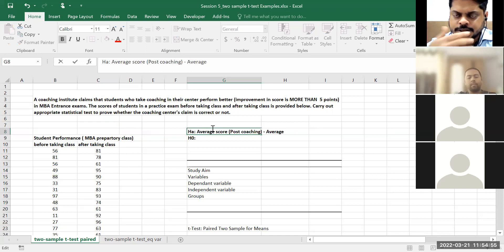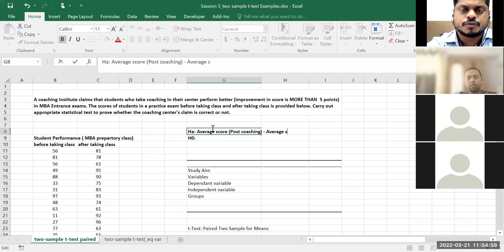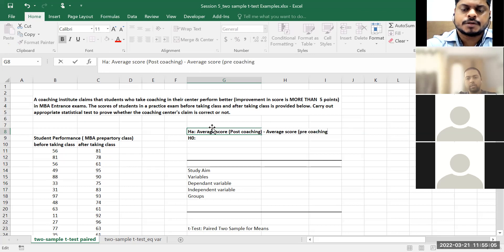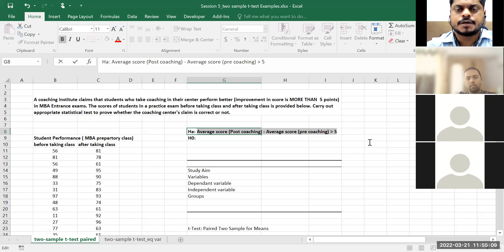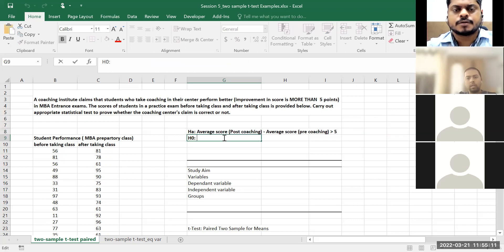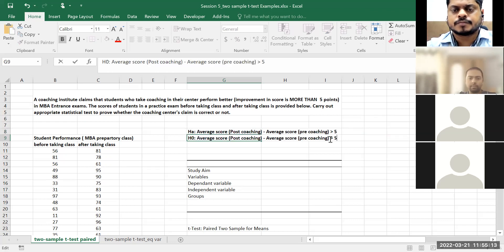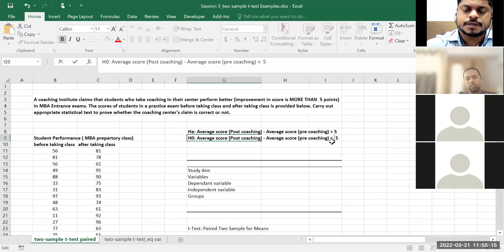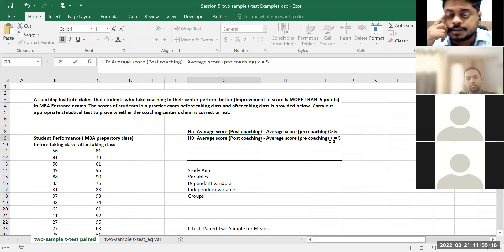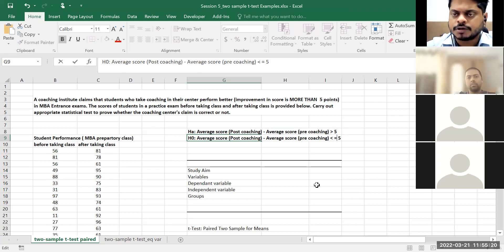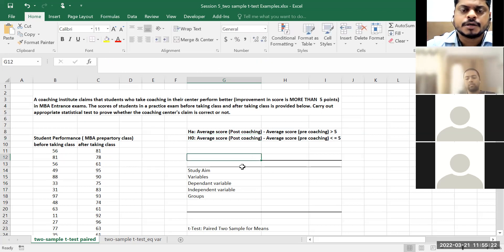So if I just write it in equation form: average score difference is greater than five points. Same thing — I'll write less than or equal to sign for the null. This is correct. This is where you will get marks irrespective of what else you do. If you're writing the alternate hypothesis correctly, that part is done.